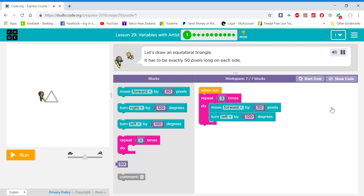Let's draw an equilateral triangle. It has to be exactly 50 pixels long on each side.